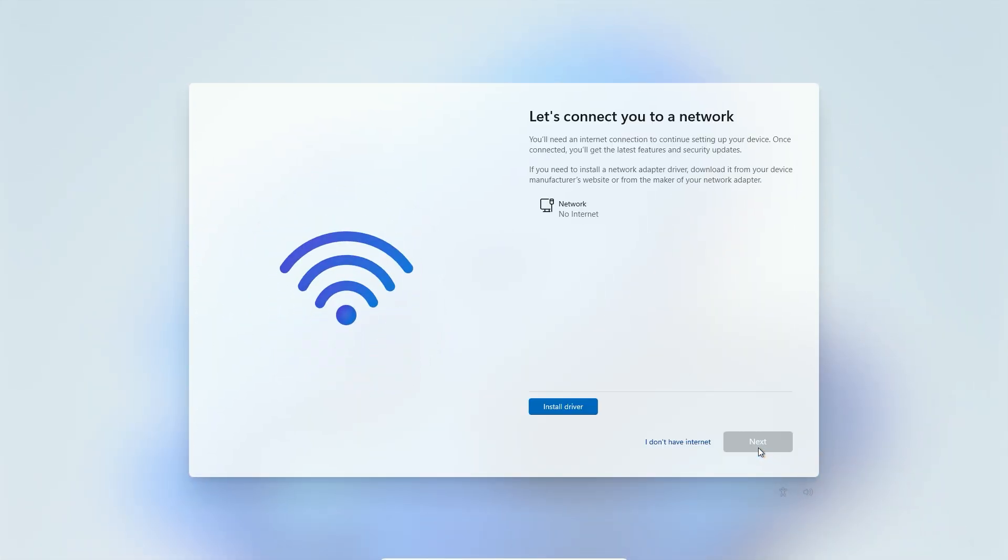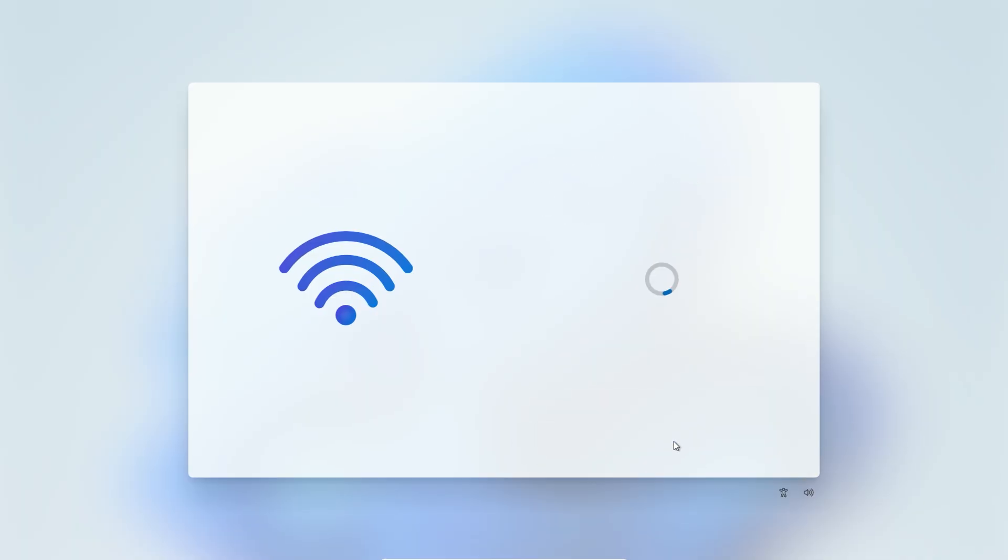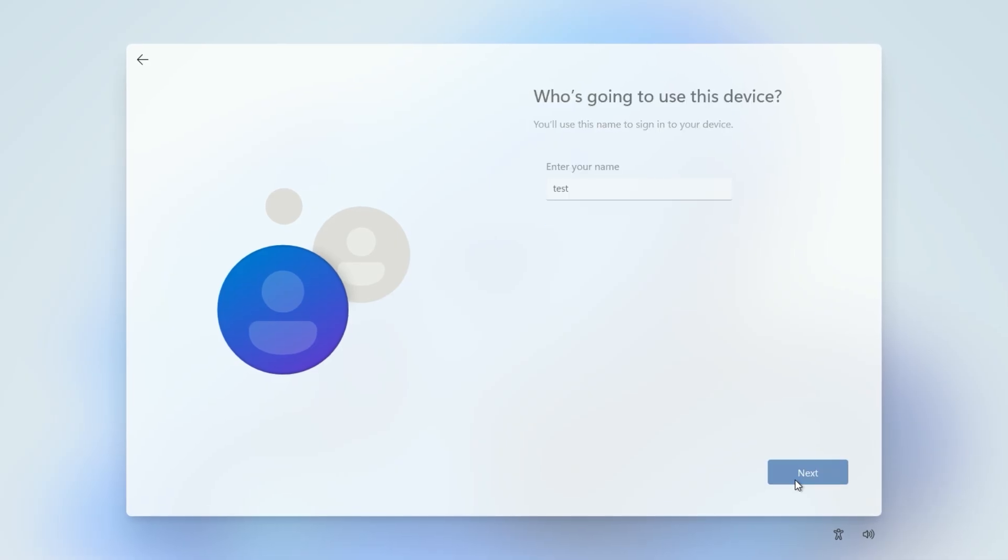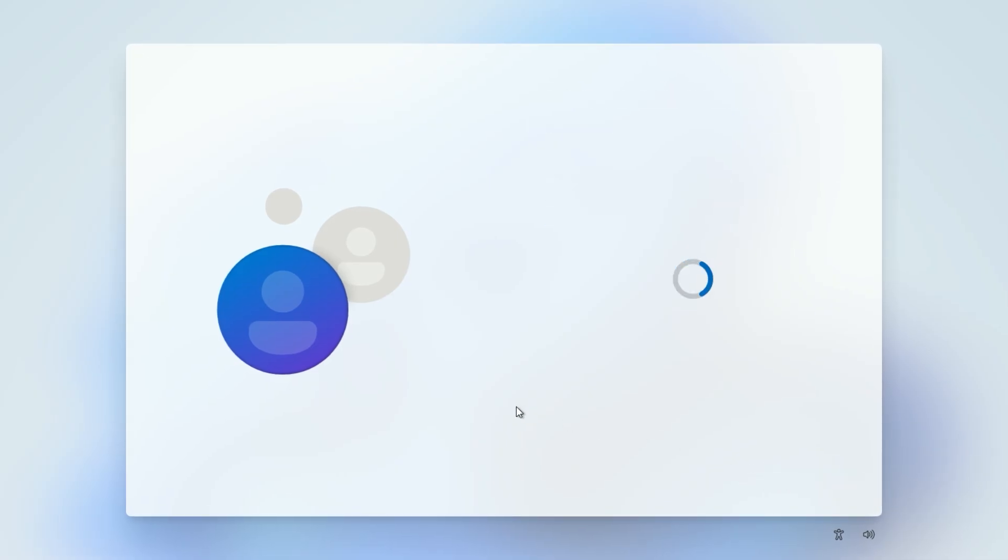After the restart, you'll return to the setup screens. When you hit the network screen again, you should see an I don't have internet option at the bottom. Click it. Now, you'll get the local account creation window. Enter your username, password, and security questions, just like before.